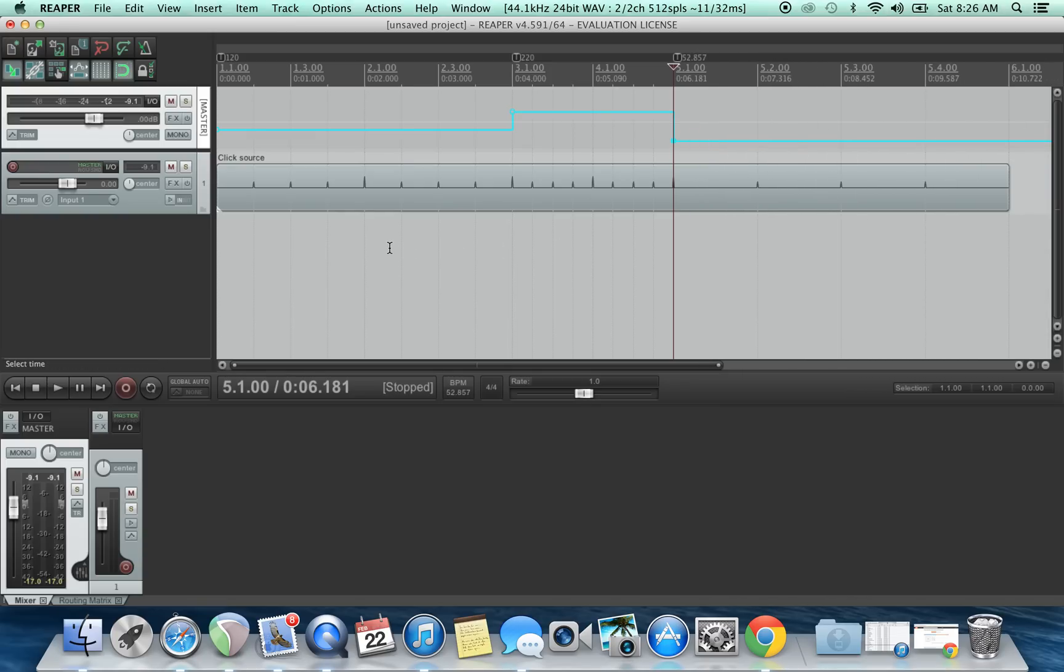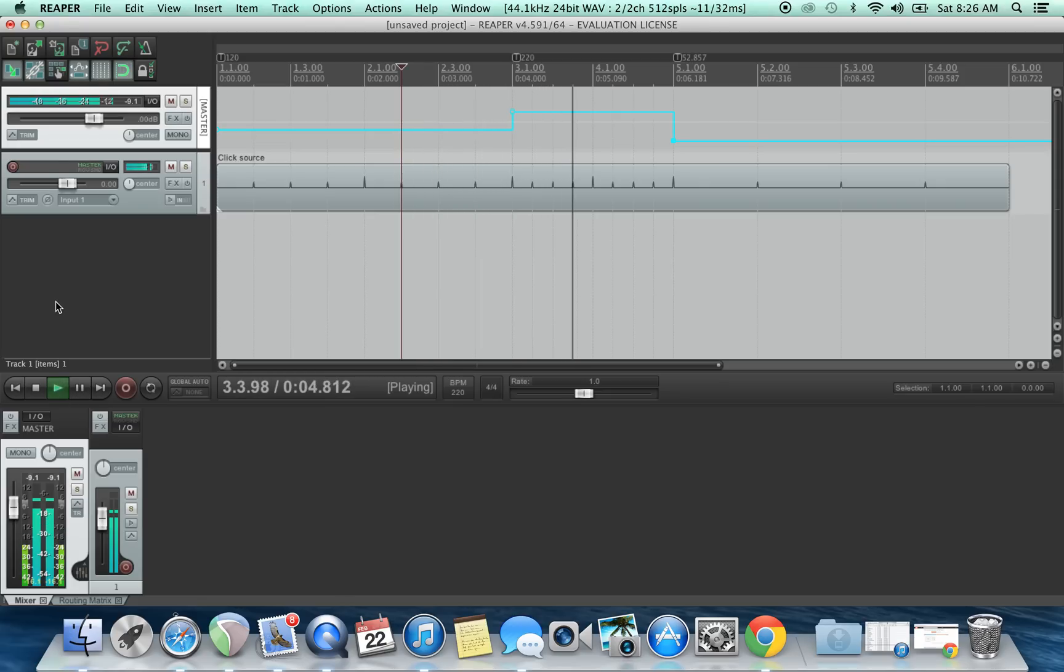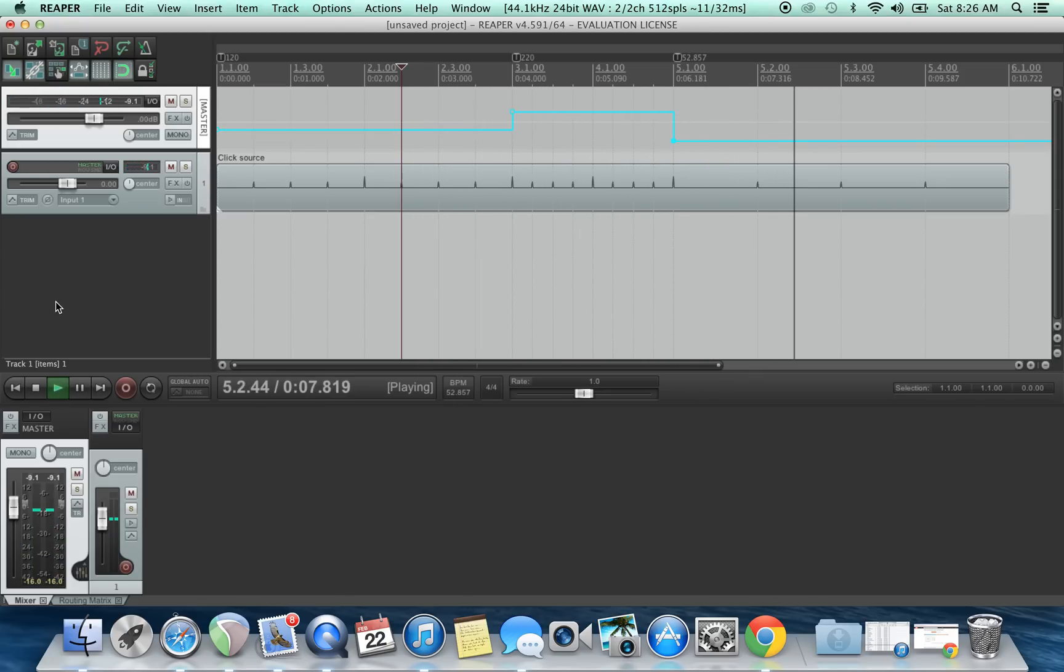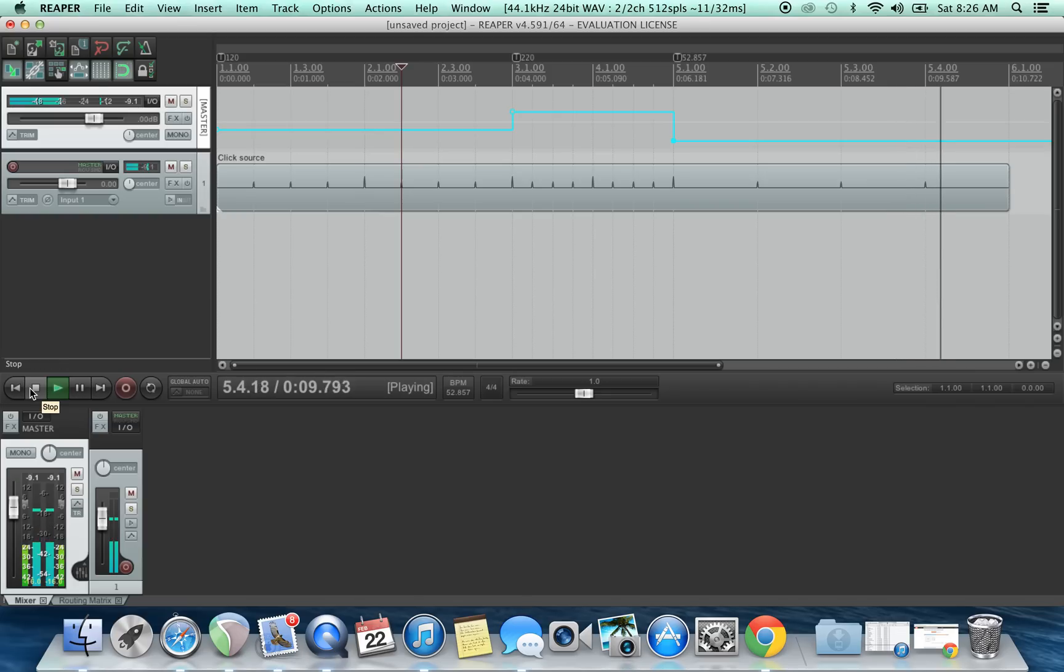That's it. Then you play it back. There you go.